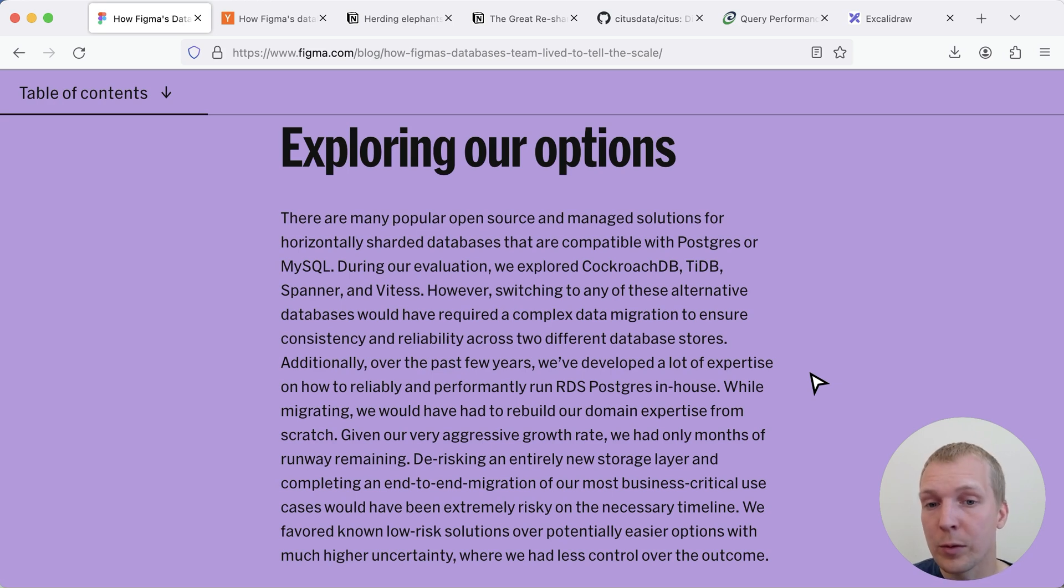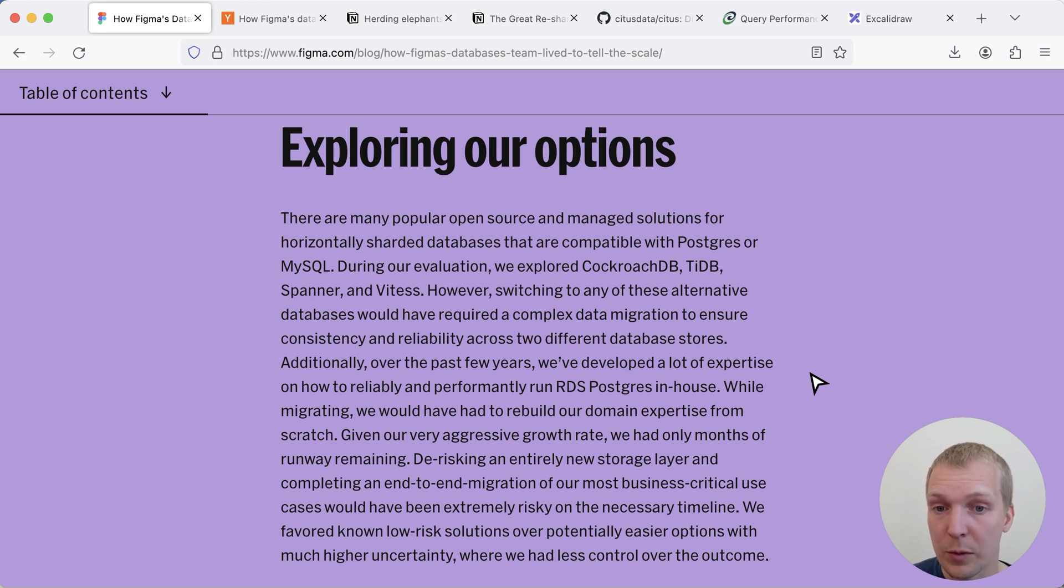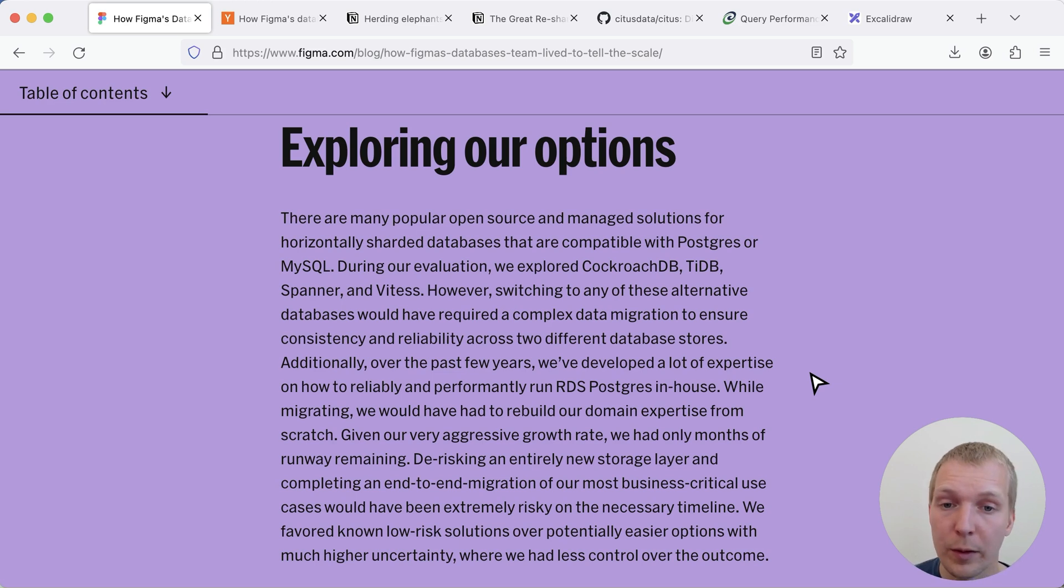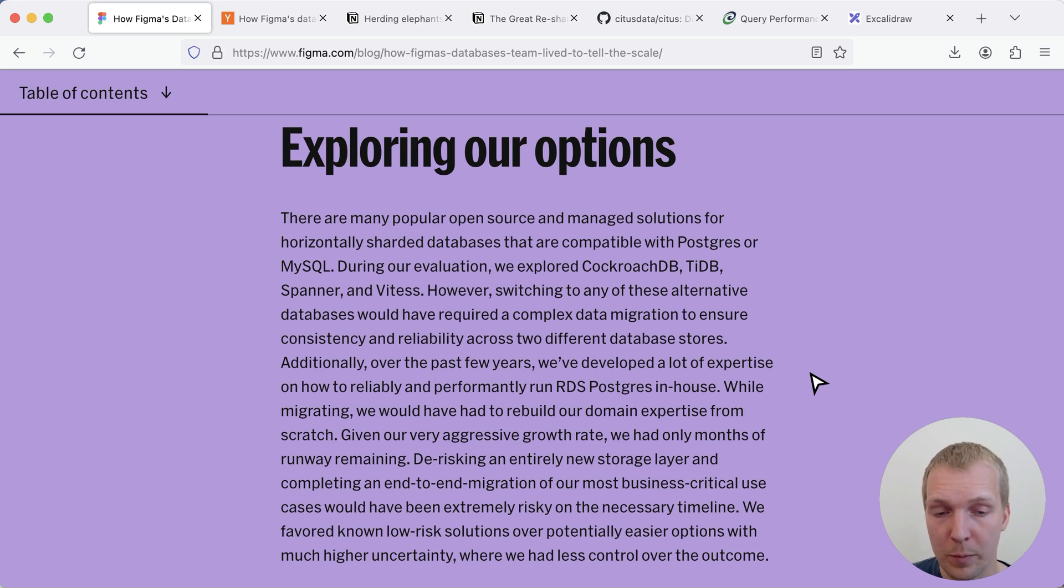So I'm actually a big subscriber to not unnecessarily switching databases if you can make Postgres work because these days we have enough tooling around Postgres that we can scale Postgres way beyond what was possible previously.